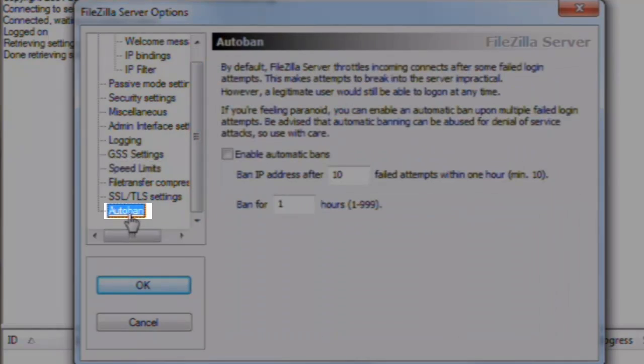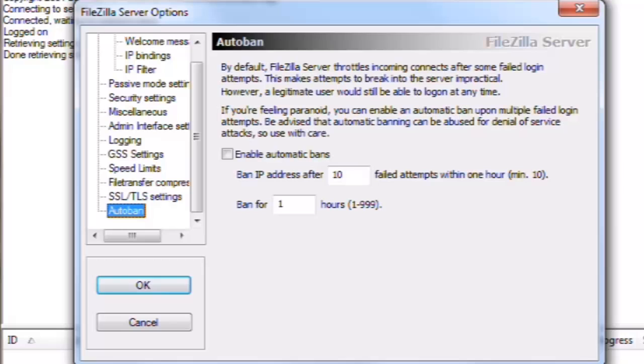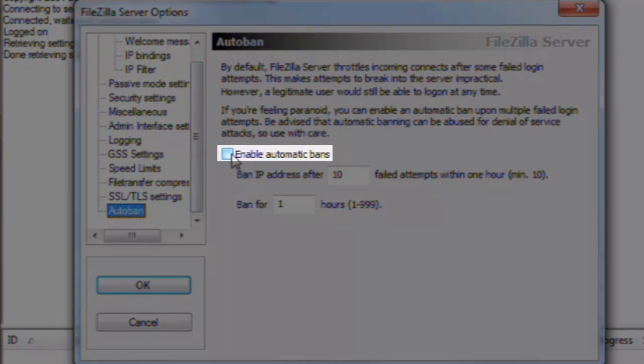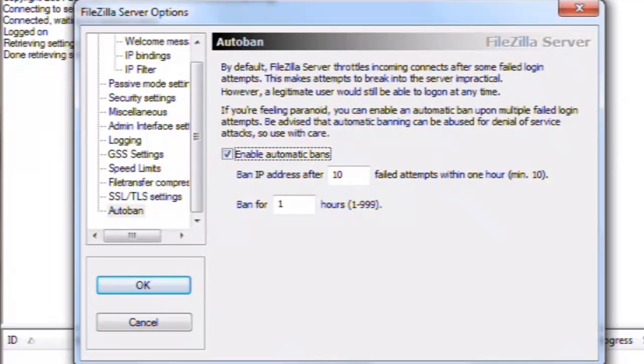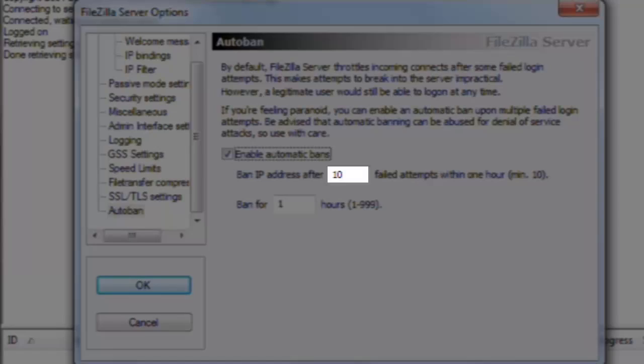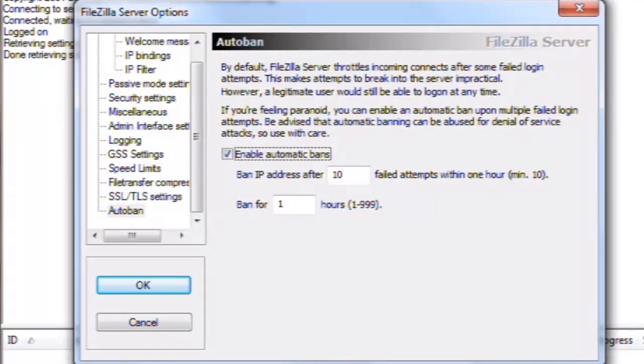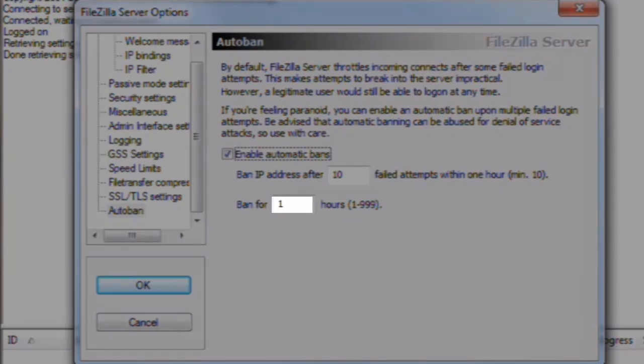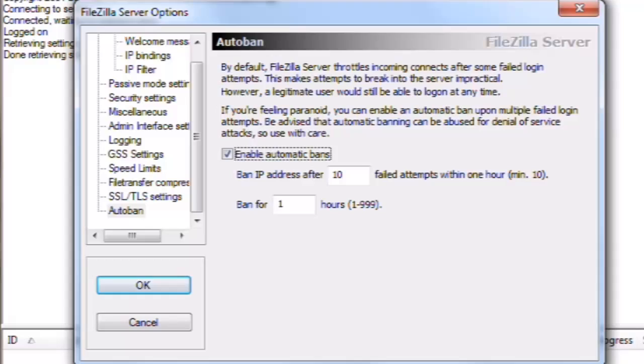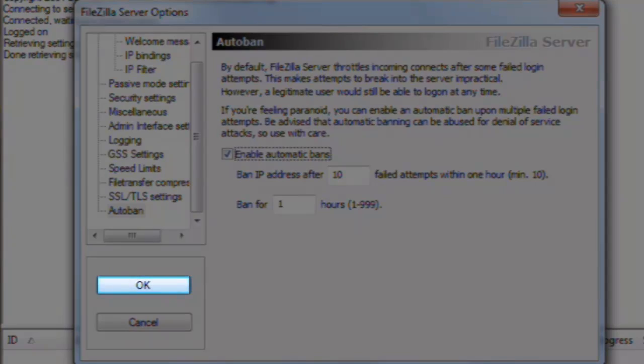Auto-ban. You may want to enable Auto-ban to prevent someone from hacking into your server. We'll click to enable automatic bans. Now the default setting for Auto-ban is that after 10 failed login attempts, it will ban the user for 1 hour. Now just click the OK button to apply all settings.